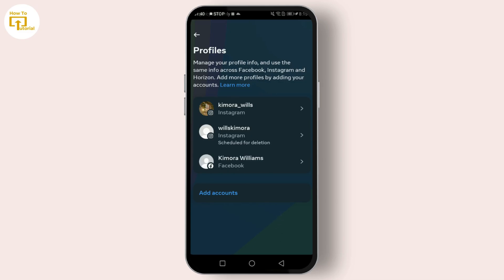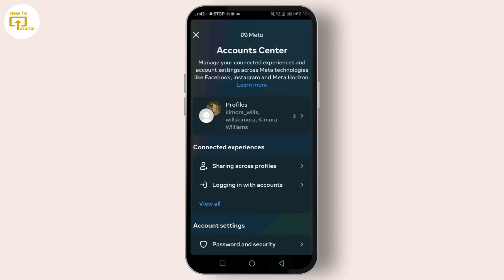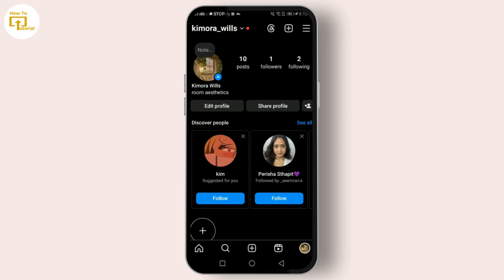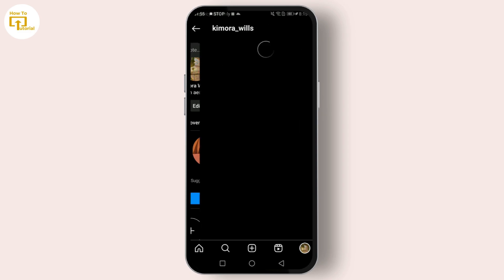Alright, now let's cover how to share your Instagram profile link with another person. This is super simple and can be done in just a few steps. Go back to your Instagram profile by tapping on your profile picture at the bottom right. Once on your profile, click on the three lines again in the top right corner.